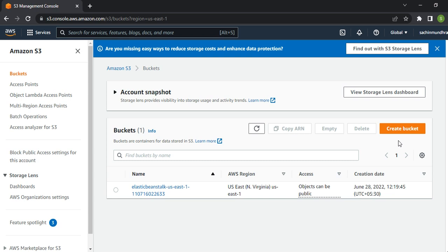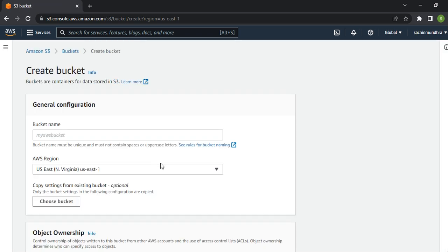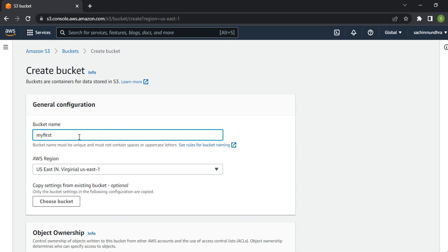To create a bucket, click on Create Bucket. Once you click on Create Bucket, you need to provide a bucket name. Let me give a bucket name - my first bucket. Let's try to give it in uppercase.